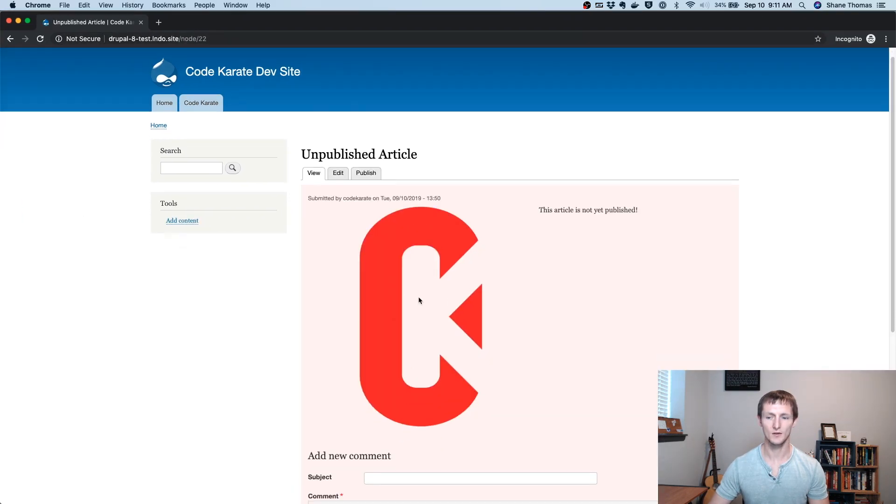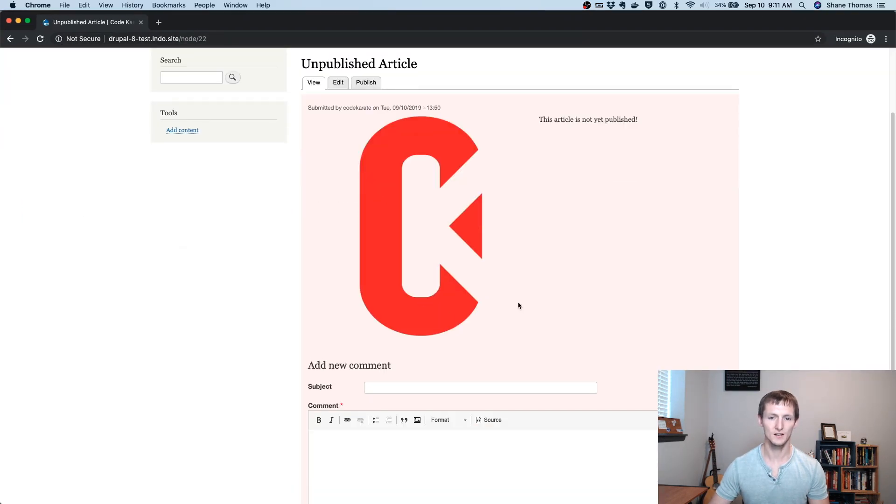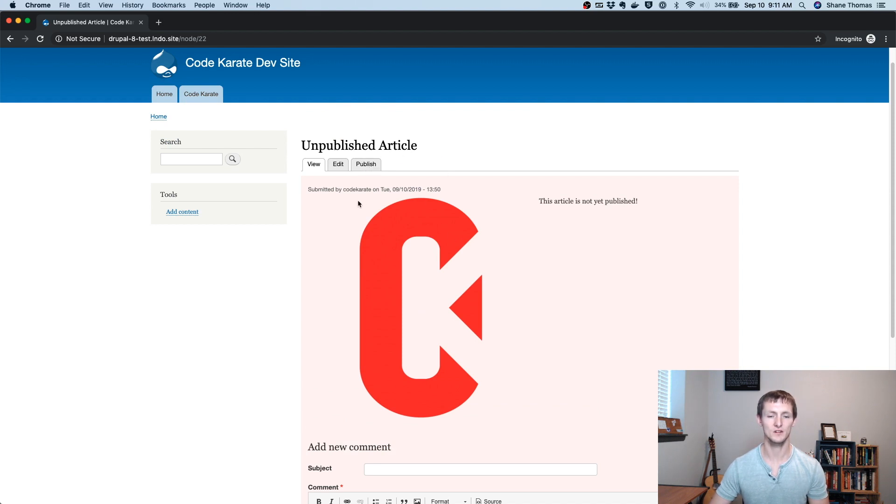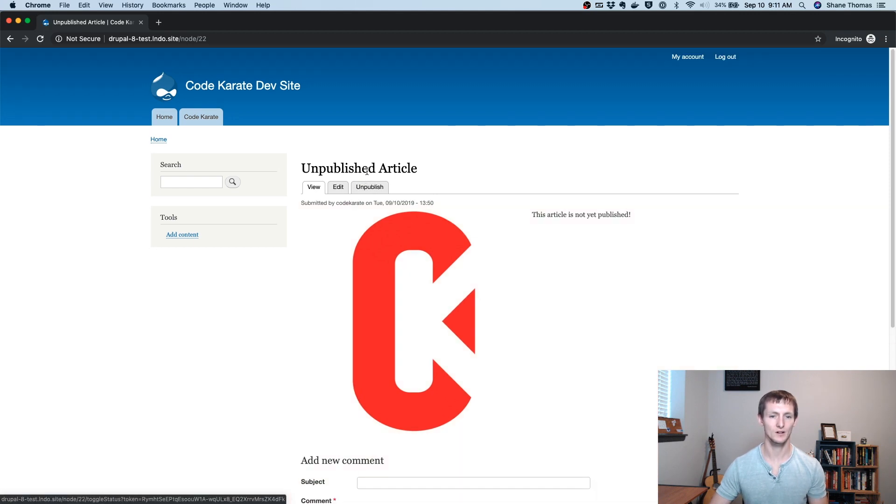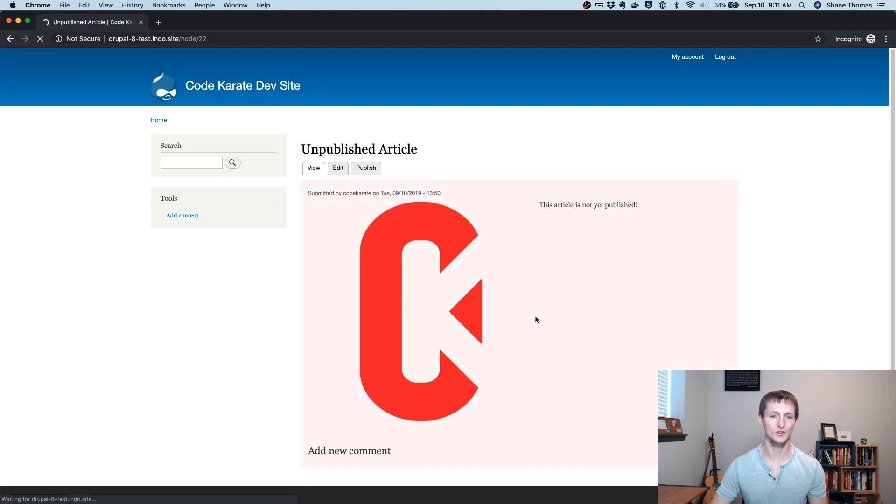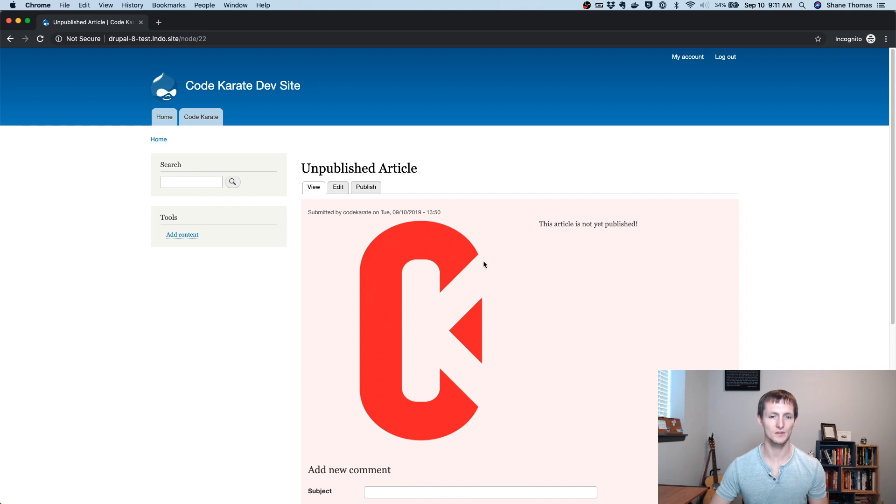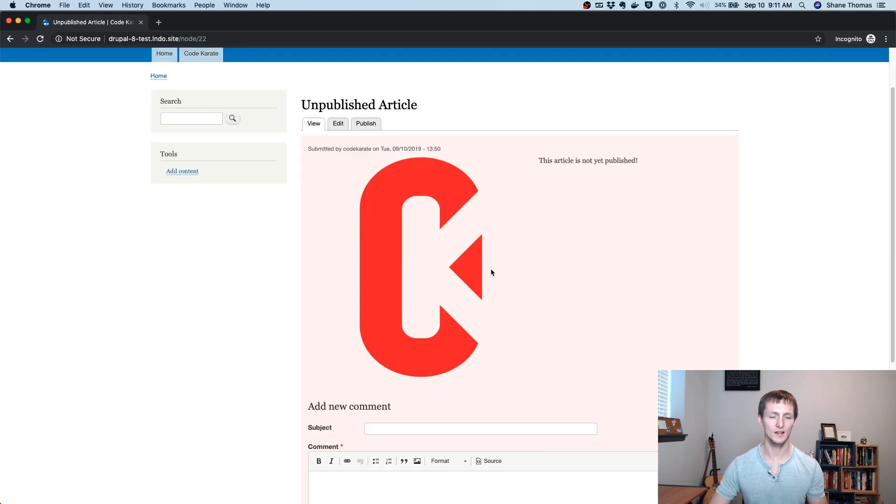And you'll see I can now see this unpublished article. And because I'm using the Published Content module and I gave this user role access, I can go ahead and publish it or unpublish it right from here. So if you didn't see the last episode, check that out on the Published Content module.